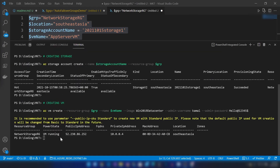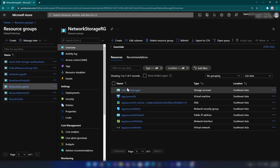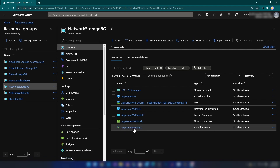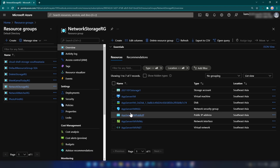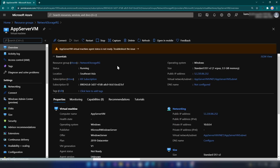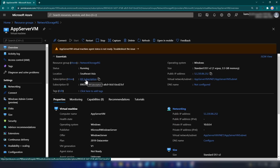All my resources are on Azure now — they're ready. Let me show you on the portal as well. We have the storage account, the virtual machine, and the virtual network. Now let me go into this virtual machine and copy its IP address so that I can RDP into it, and then I'm going to install Azure Storage Explorer in this virtual machine.